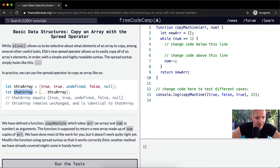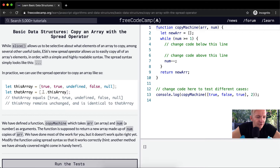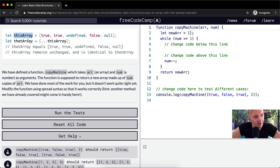So we have 'this array' and then we have 'that array'. This array is equal to true, true, undefined, false, null, and then that comes out to be the same — this array and that array are identical. What they mean by this is: this array remains unchanged and is identical to that array. This basically allows you to clone an array, whereas if you were to set that array equal to this array directly, then modifying that array would also modify this array. The naming — 'this array' and 'that array' — is kind of challenging; I would call them 'first array' and 'clone array' to make it easier to understand.